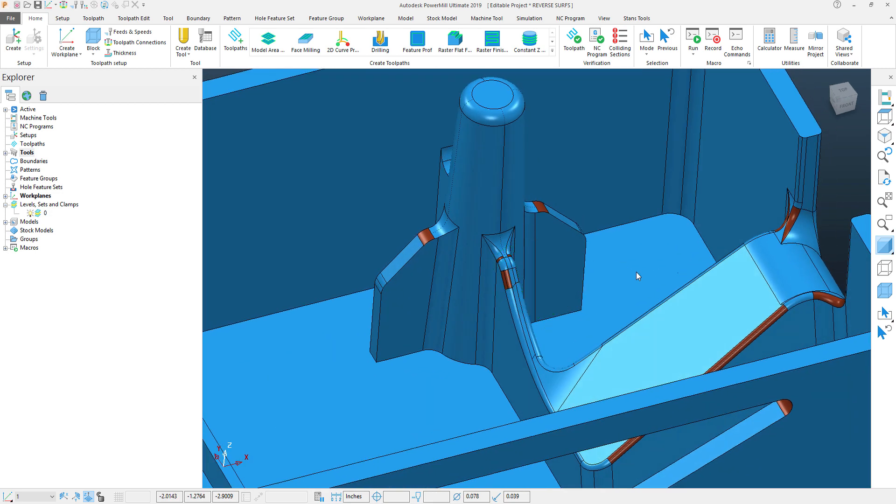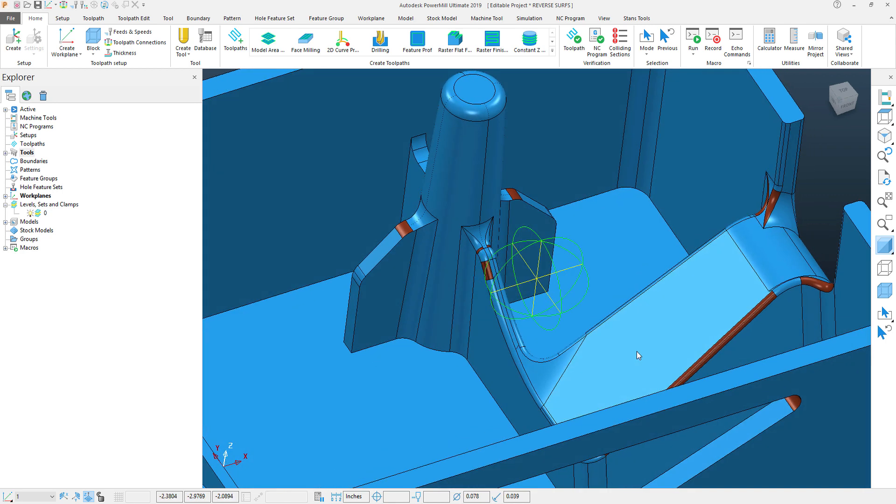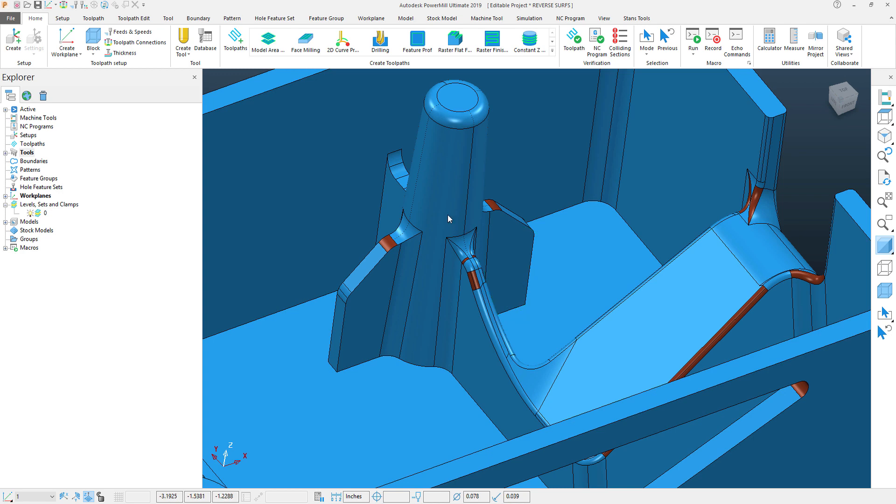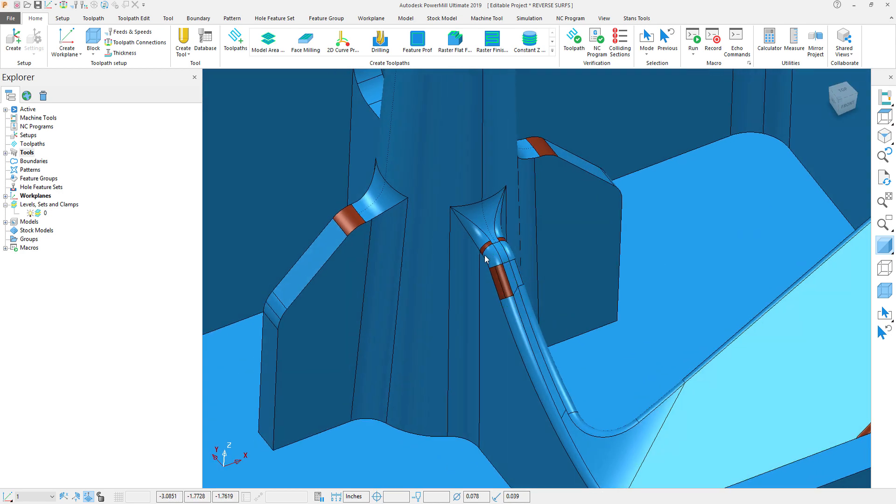Well, this isn't actually coloration, this is the direction that the surface is facing. And the reason why we would want to reverse these surfaces is that when we're creating tool paths and boundaries and other things within PowerMill, PowerMill's looking at that surface direction.